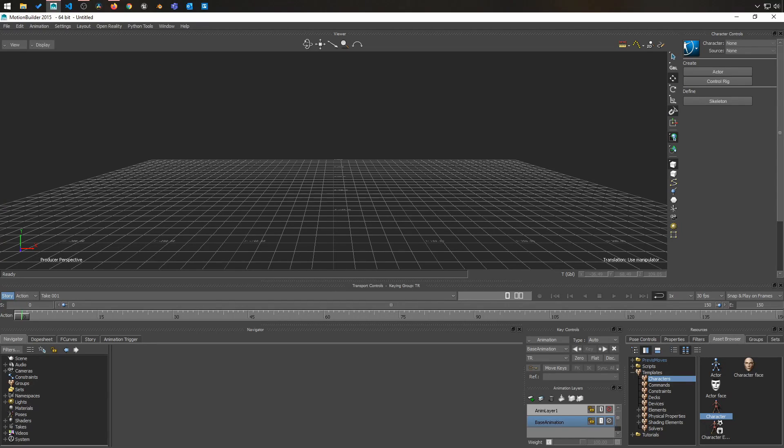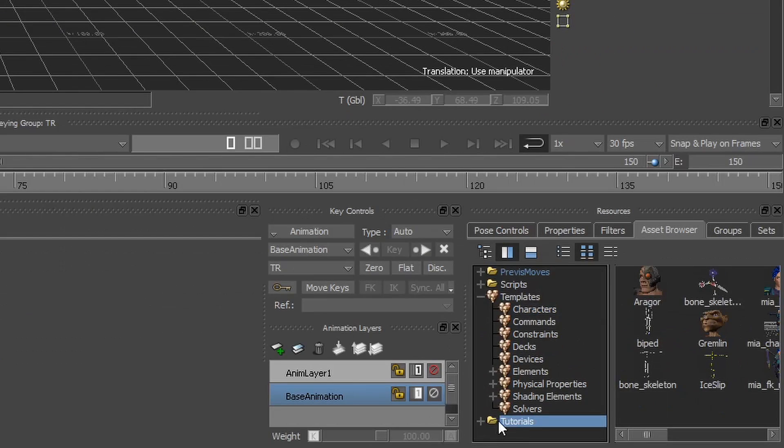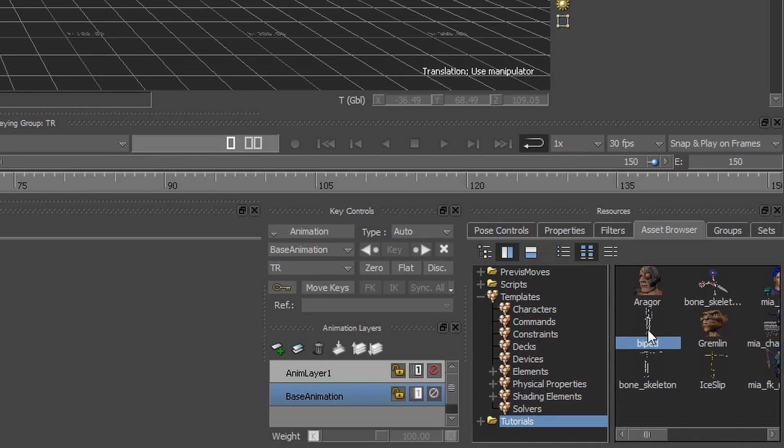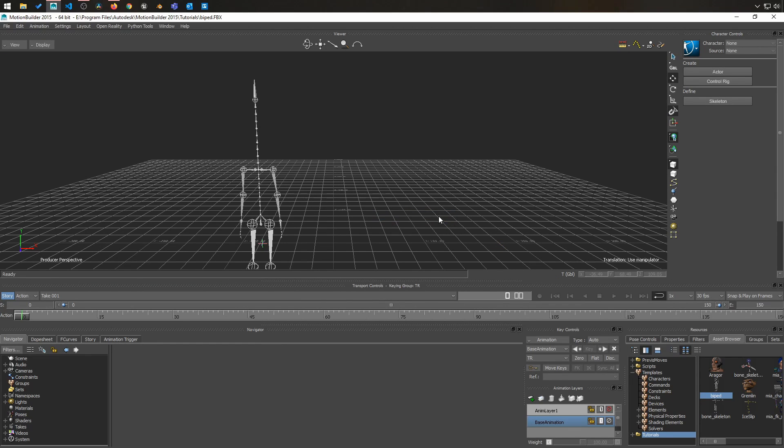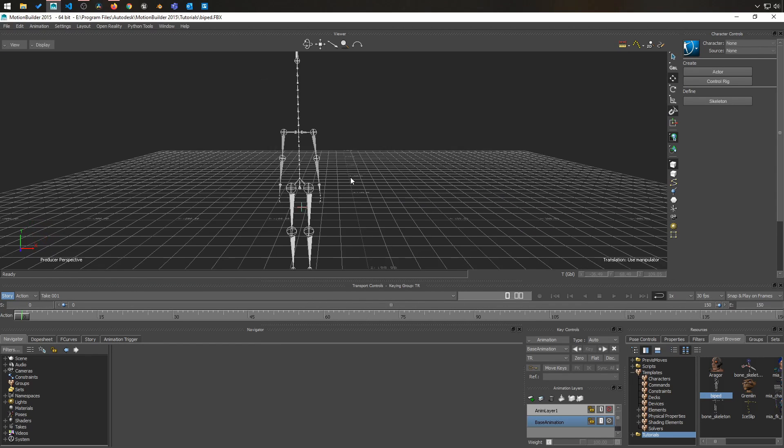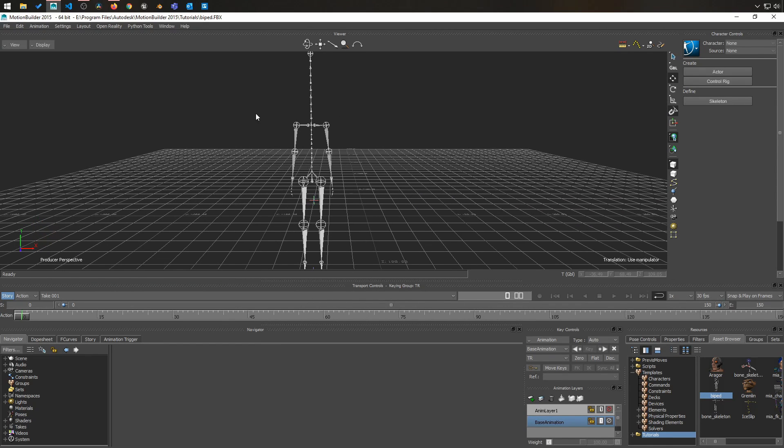To start this tutorial I'm going to use the biped skeleton from tutorial folder. This one right here. And I'm using this one because this is an unconventional skeleton for Motion Builder.